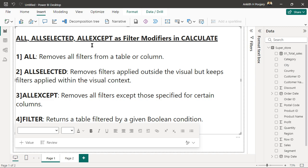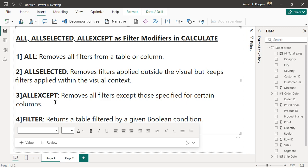Here is a quick summary of all the functions listed. The ALL function removes all filters from a table or column based on the parameter we give it. ALLSELECTED removes the filters applied outside of the visual but keeps the filters within the visual context. ALLEXCEPT removes all filters except those specified by a certain column. FILTER returns a table filtered by a given boolean condition.